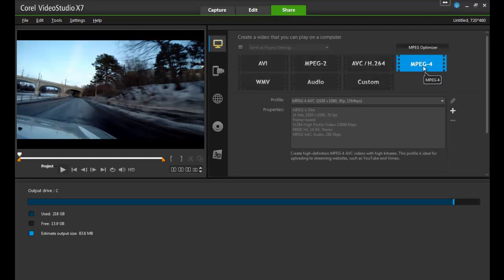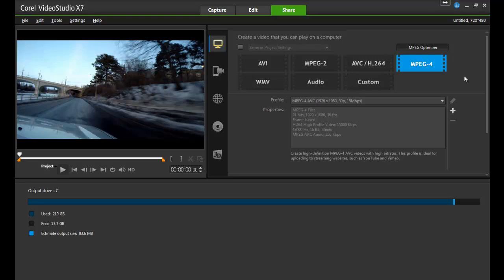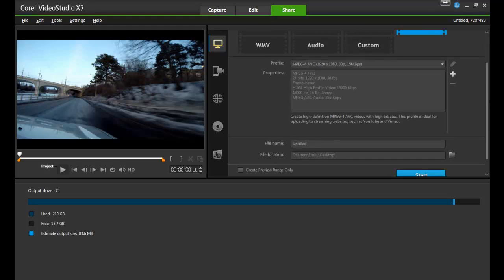The MPEG-4 option will be your best choice because these files are relatively small in size, but they don't sacrifice much in quality. For users of VideoStudio X7, MPEG-4 is selected by default. If you're using an older version of the software, you'll need to select it from a drop-down list of file types.